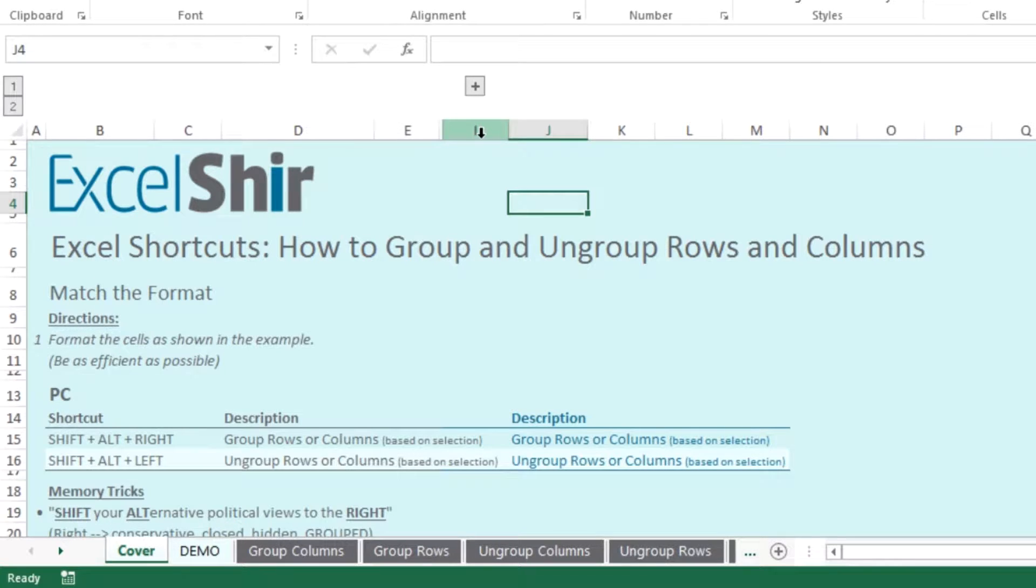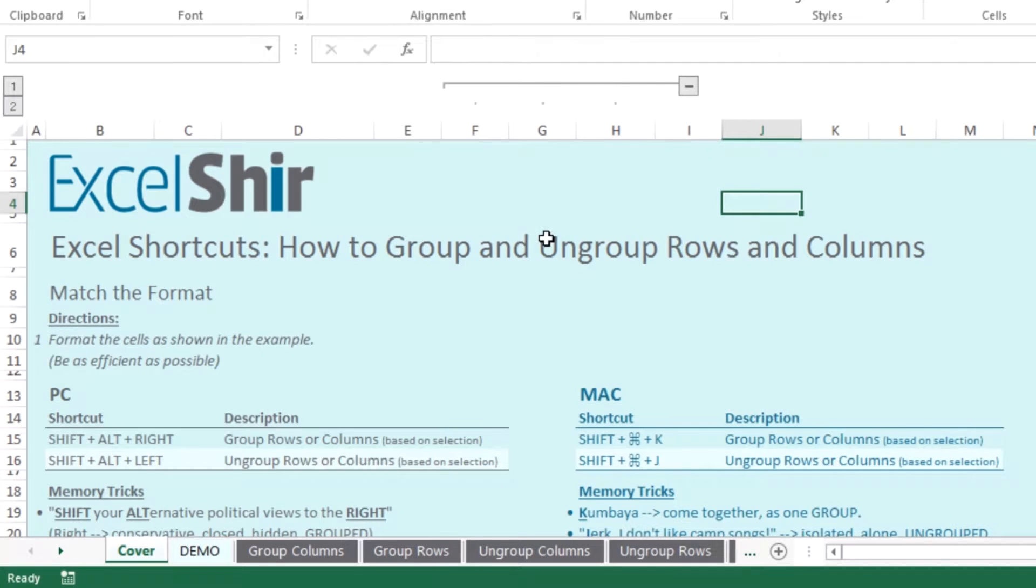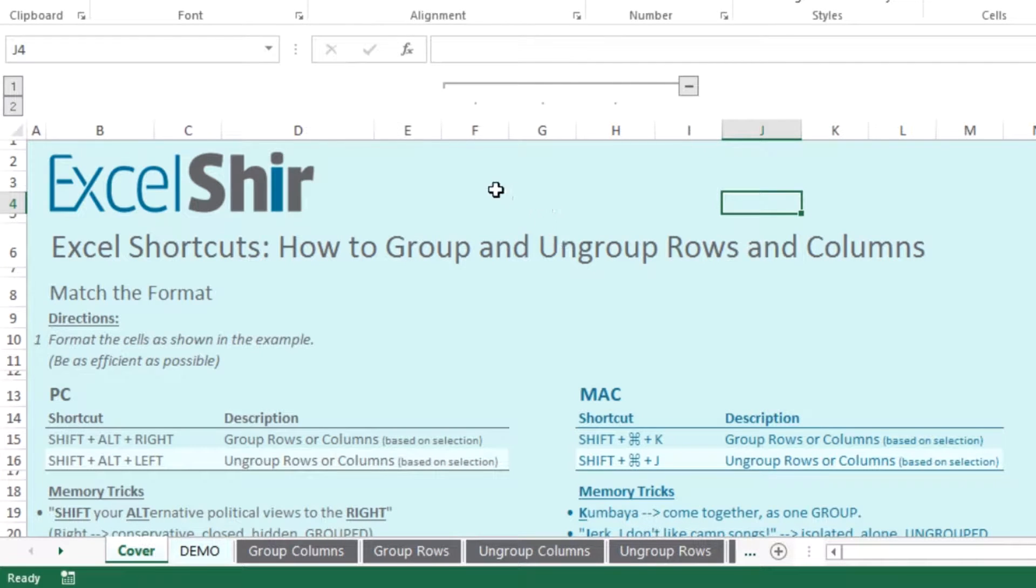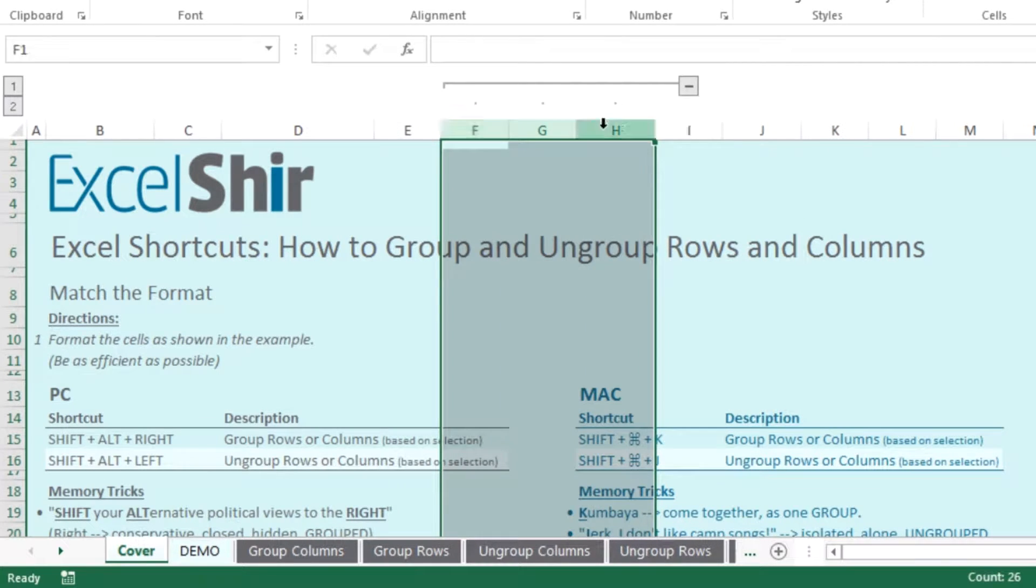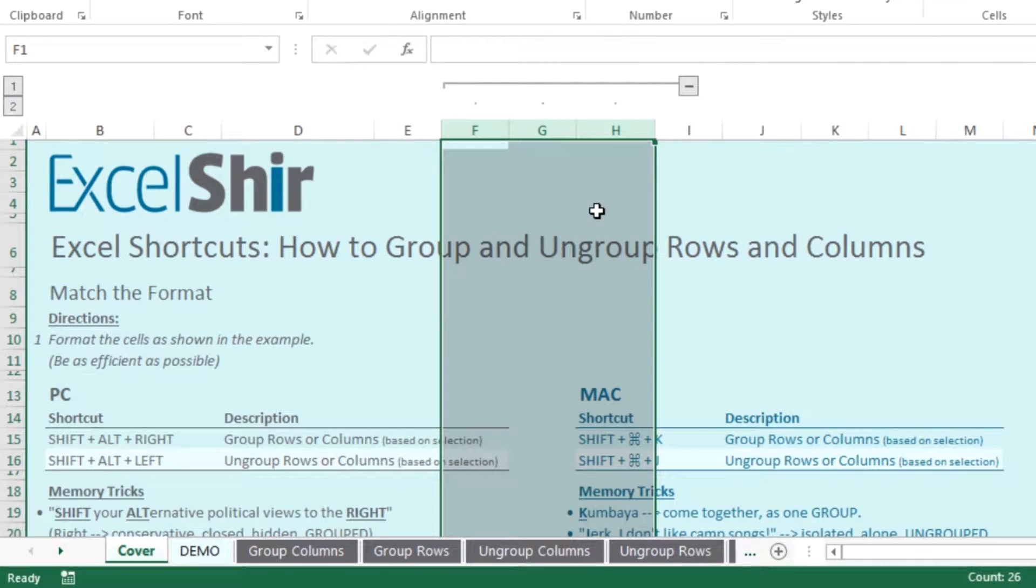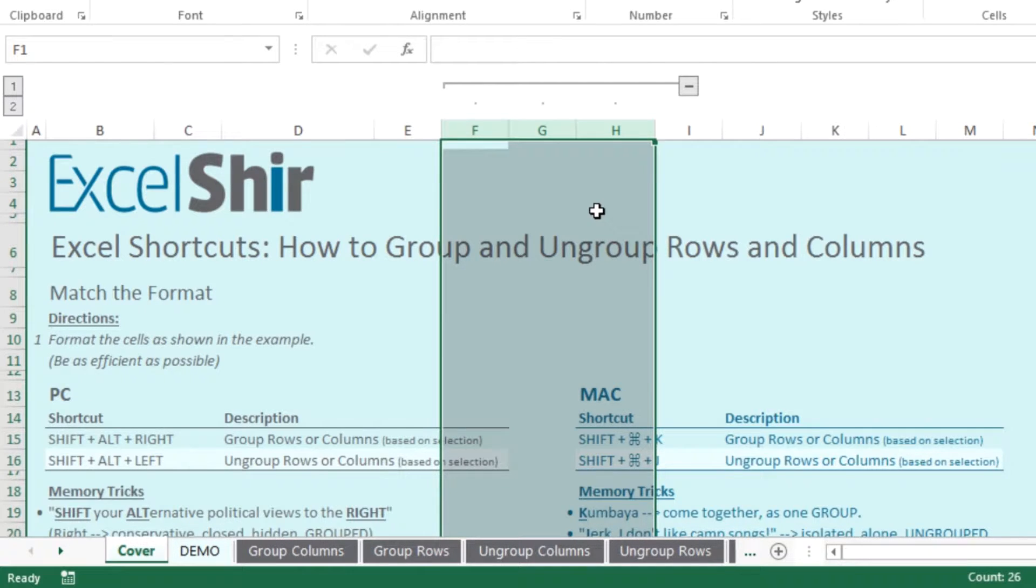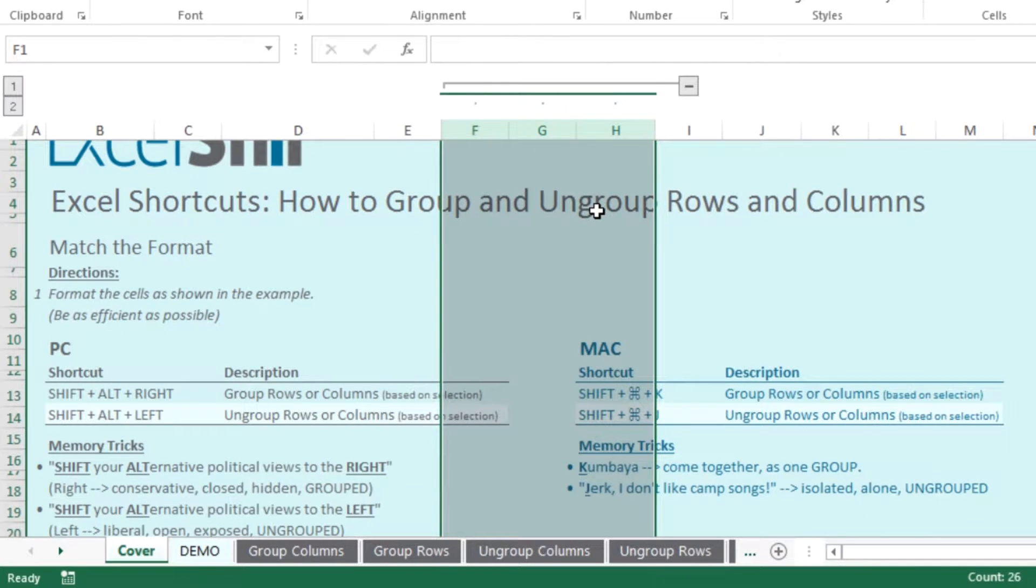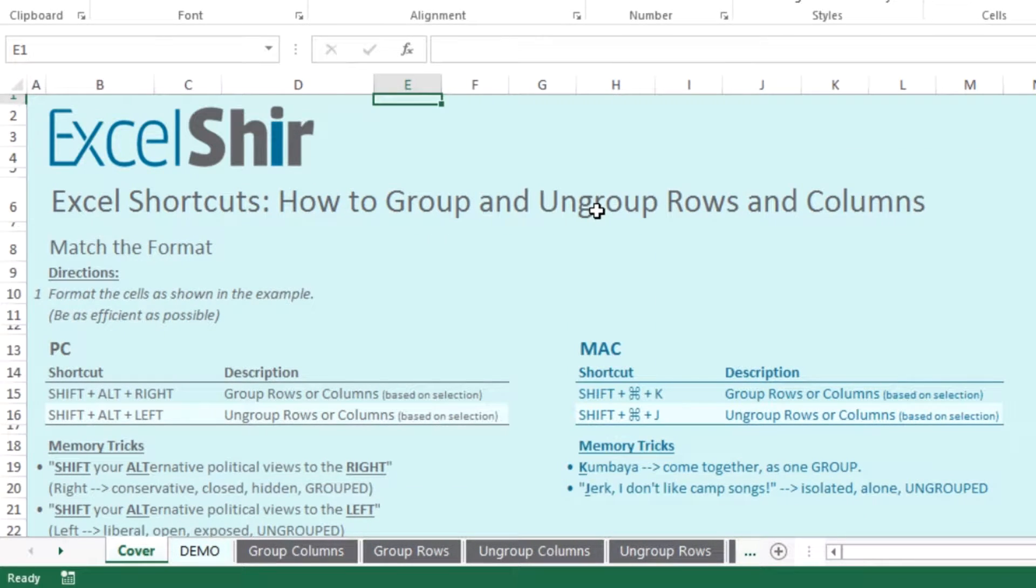To do the reverse, to actually ungroup the cells that have been grouped already, what you want to be able to do is select those cells that actually have the grouping and then use your Shift Alt left if you're on the PC or Shift Command J if you're on the Mac.